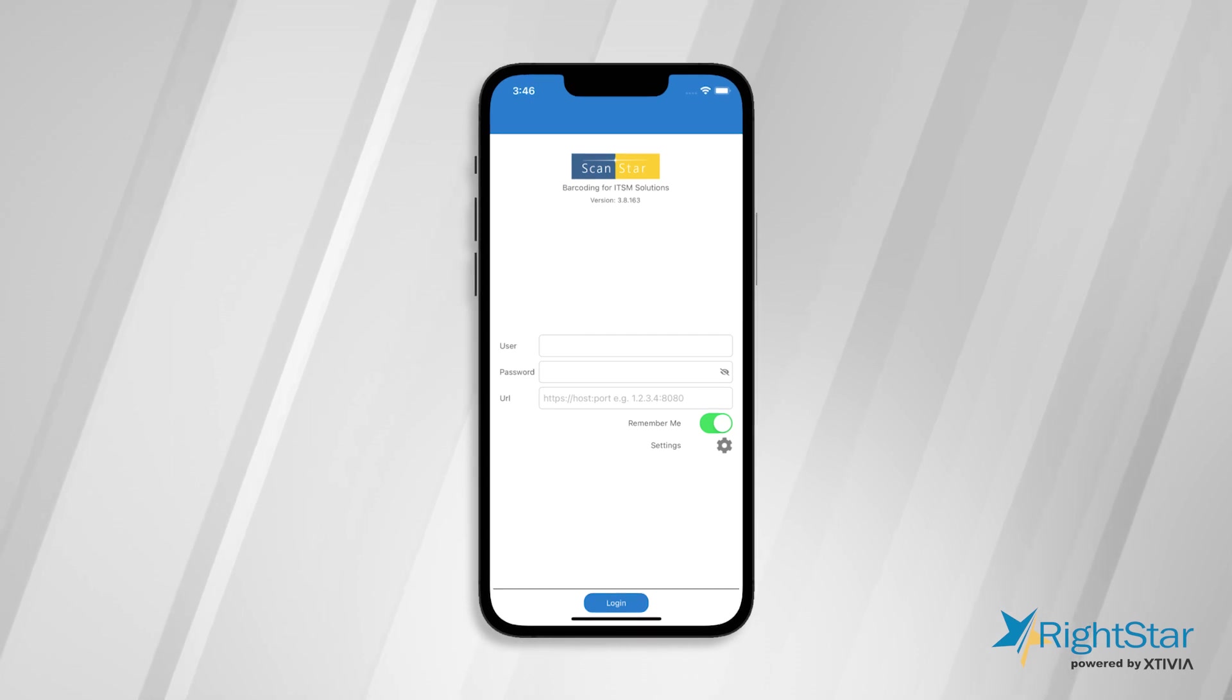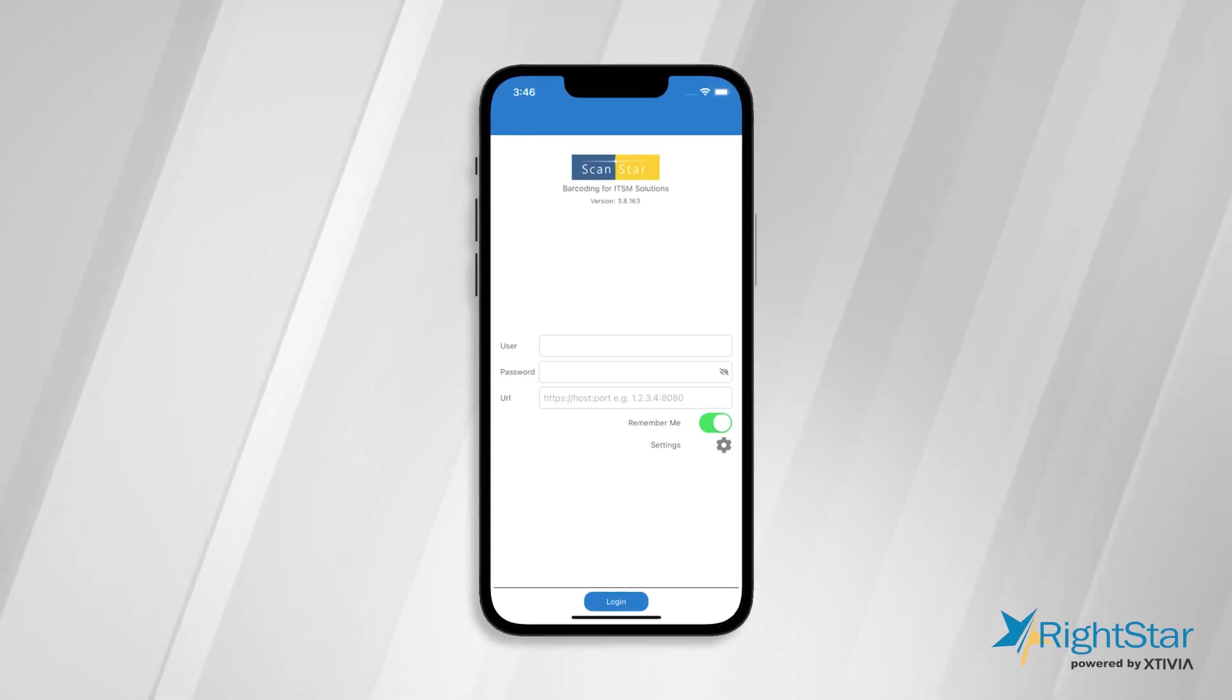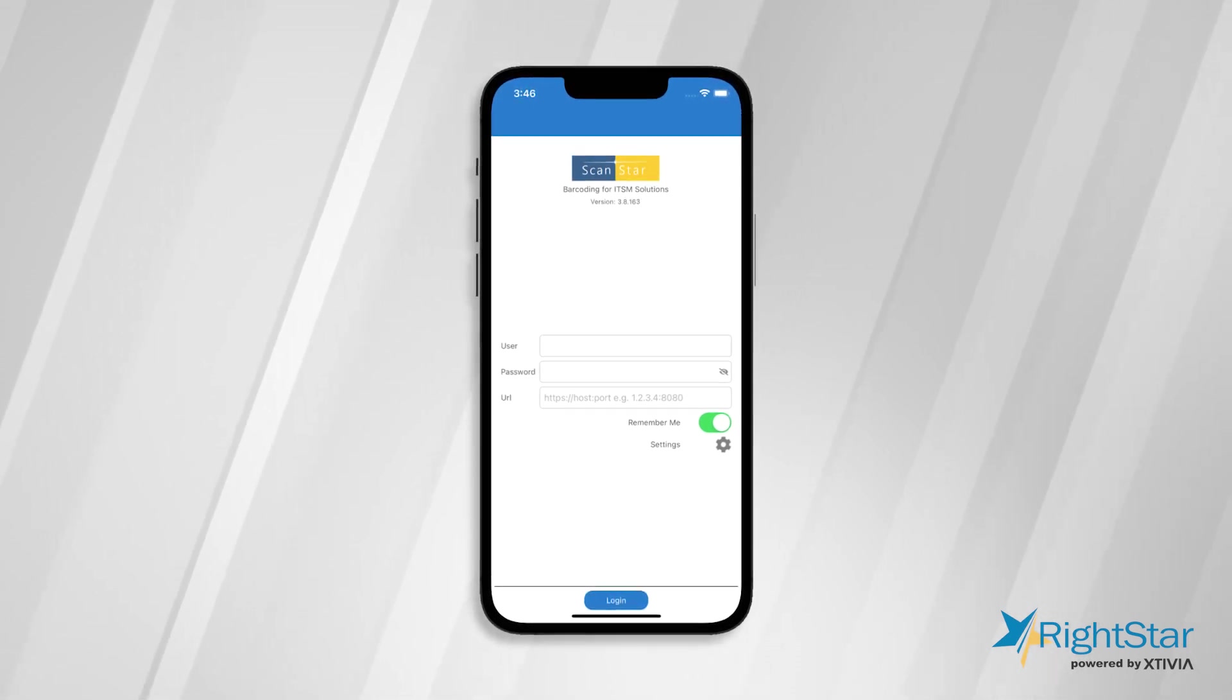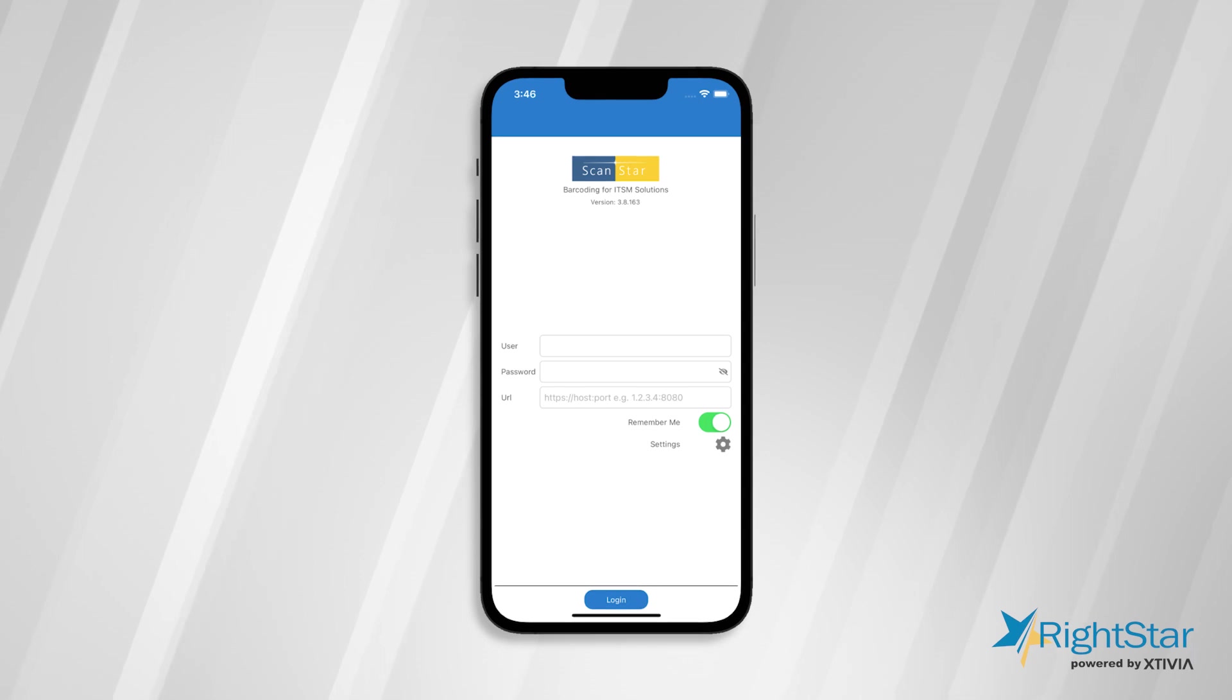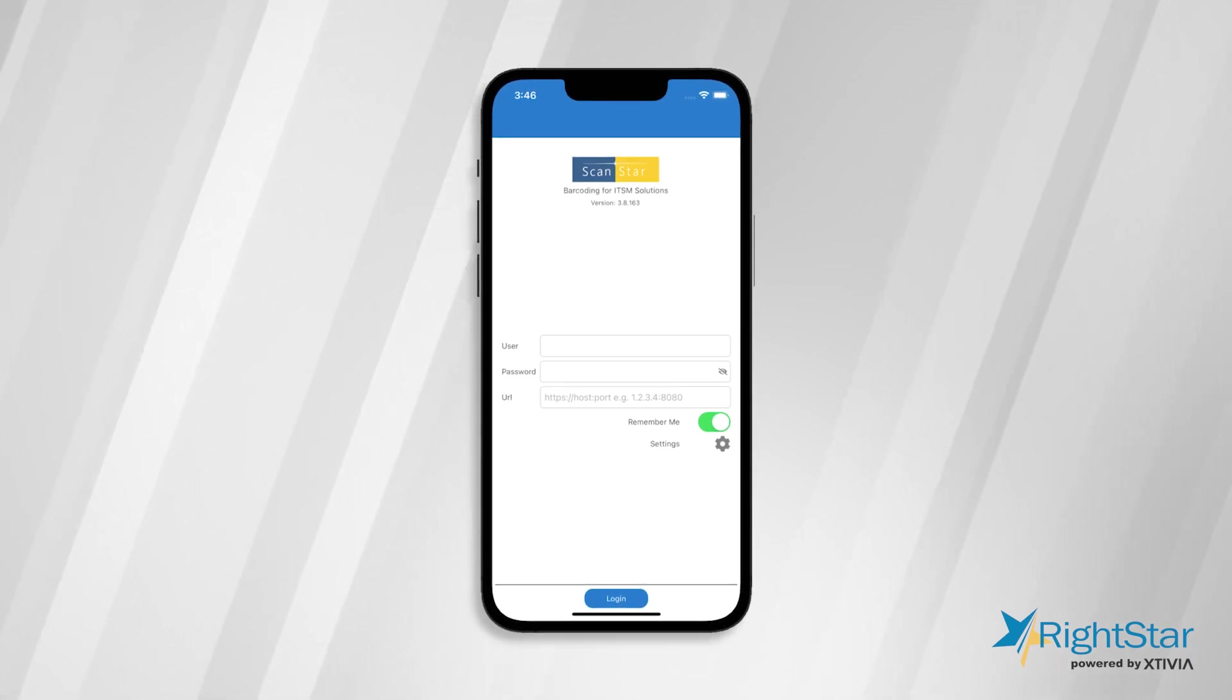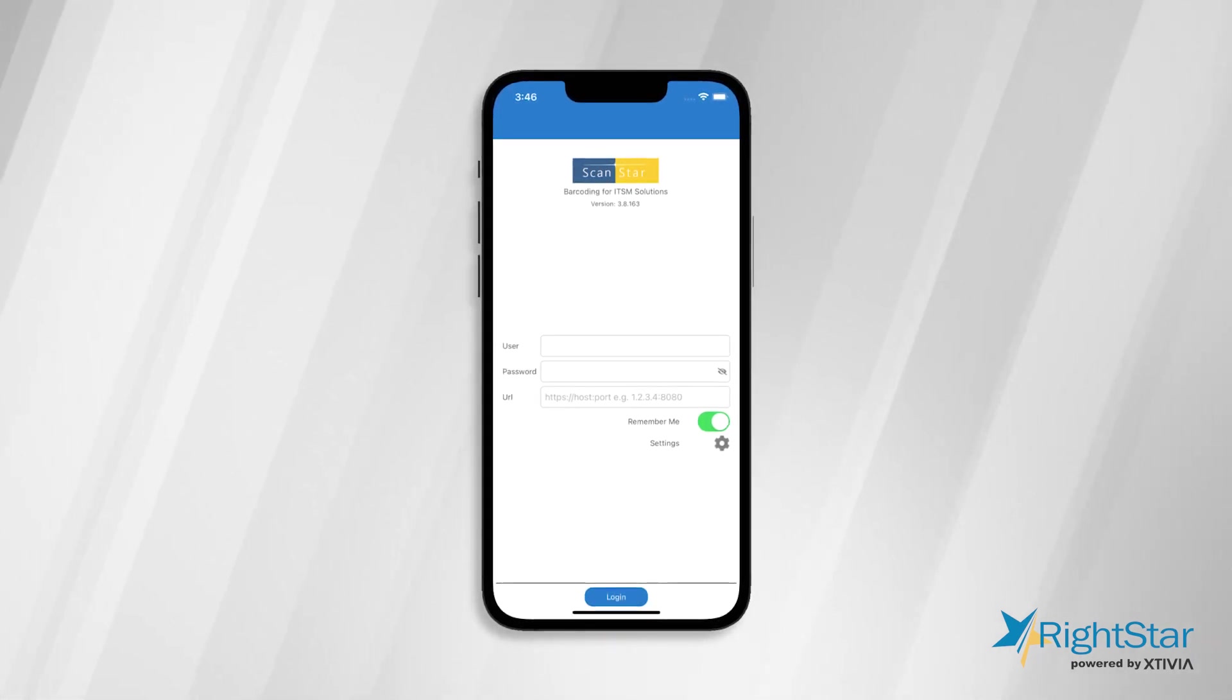Licensing is based on the number of assets in your system that you would like to track with ScanStar. The asset count can be easily adjusted to suit your needs in the app's configuration.